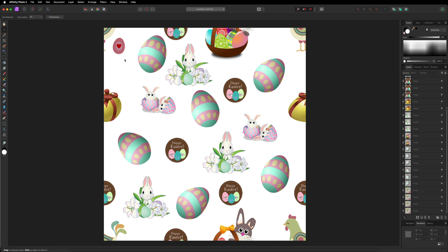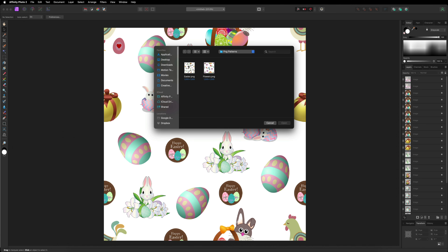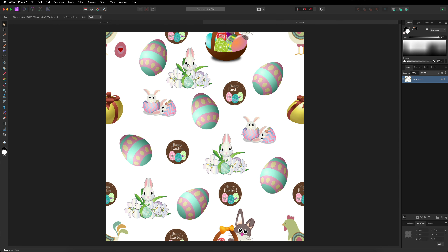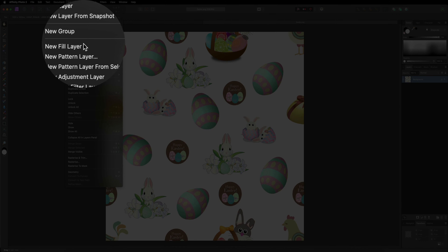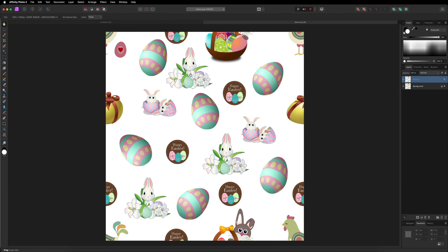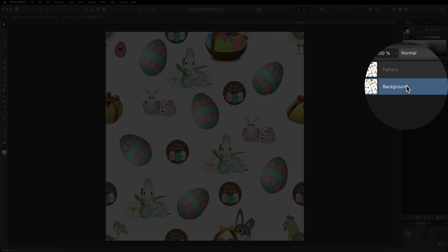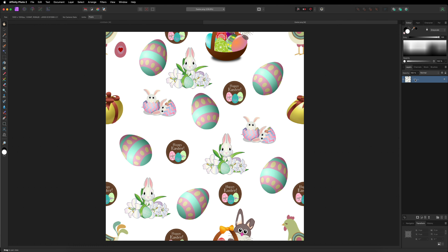Now we want to open up that PNG file we just created. Go up to File, go down to Open, choose that Easter PNG we just created and double tap on it — that will import it into Affinity Photo. Over on the right-hand side in our layers you can see our background which we just imported. With that selected and highlighted in blue, go up to the top menu bar to where it says Layer, then choose the option that says new pattern from selection. Now in our layers you can see two different versions — one being the pattern and one being the original. Go ahead and delete the original as we don't need it, and now we are left with our pattern layer.